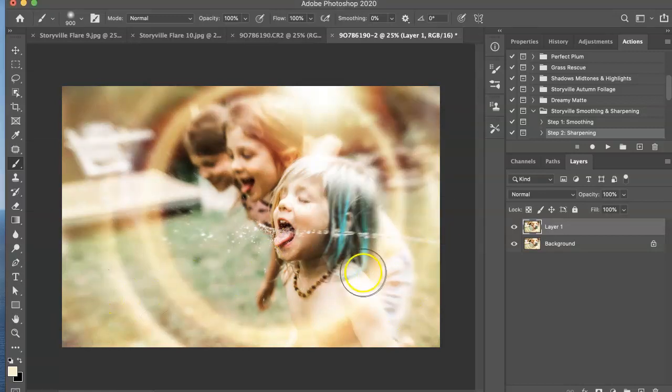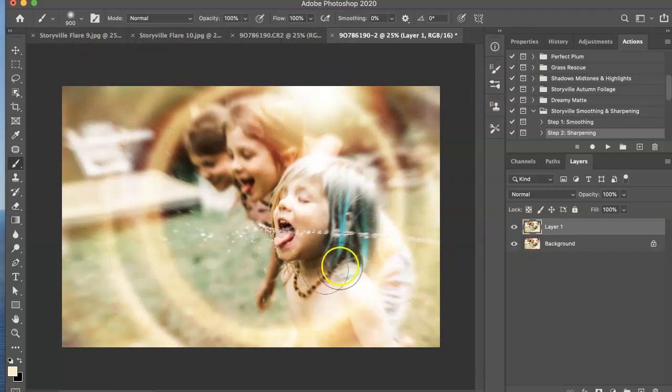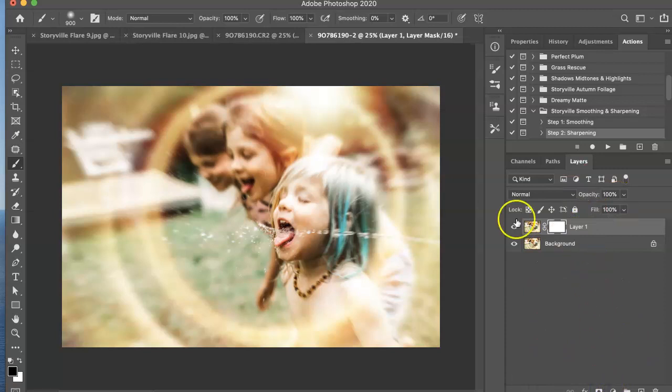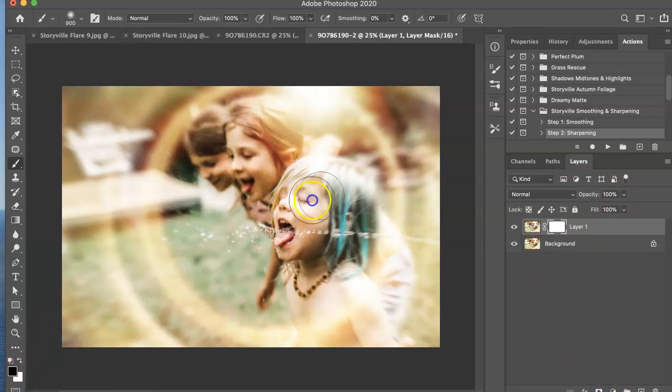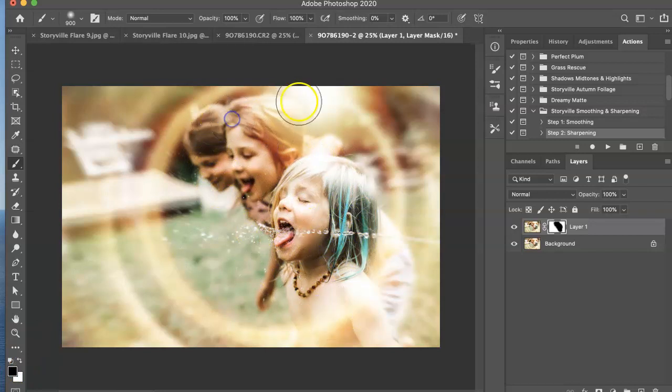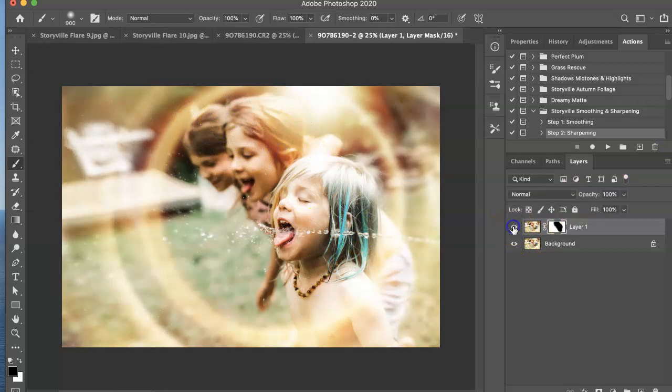And as you see that kind of just added some motion to the image, but it also put it over my subjects, which I do not want. So I'm going to take a mask at the bottom and I'm going to use a soft black brush and just brush it off of them. So before and after that.